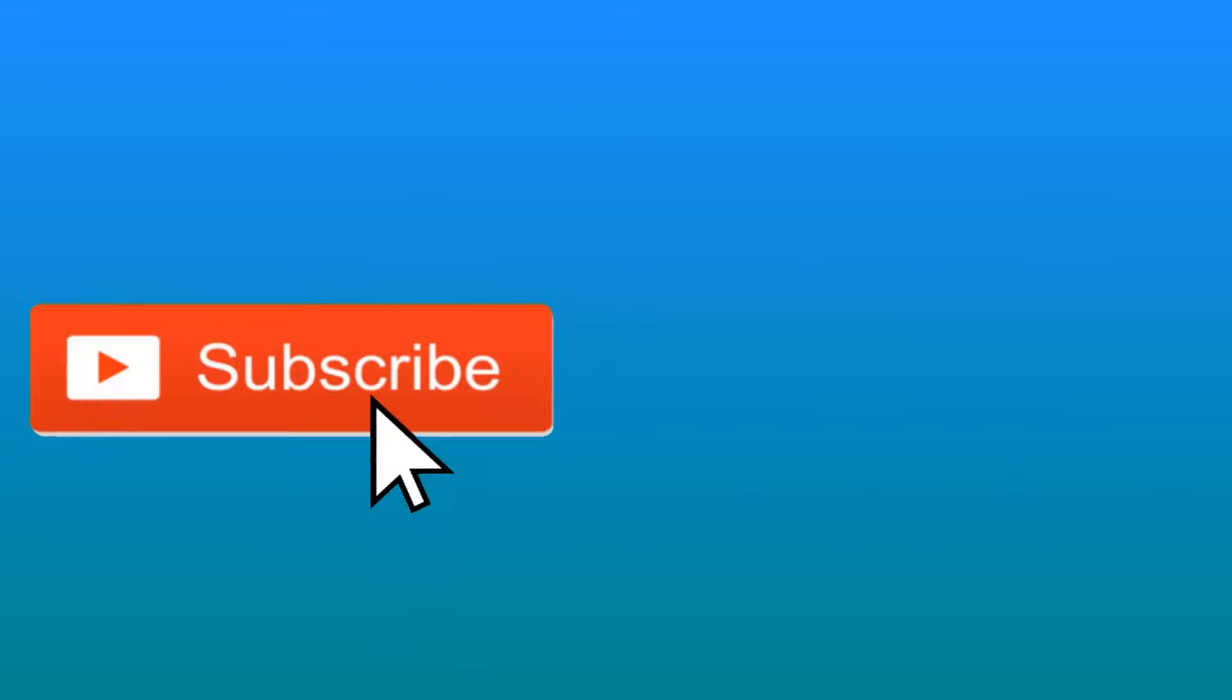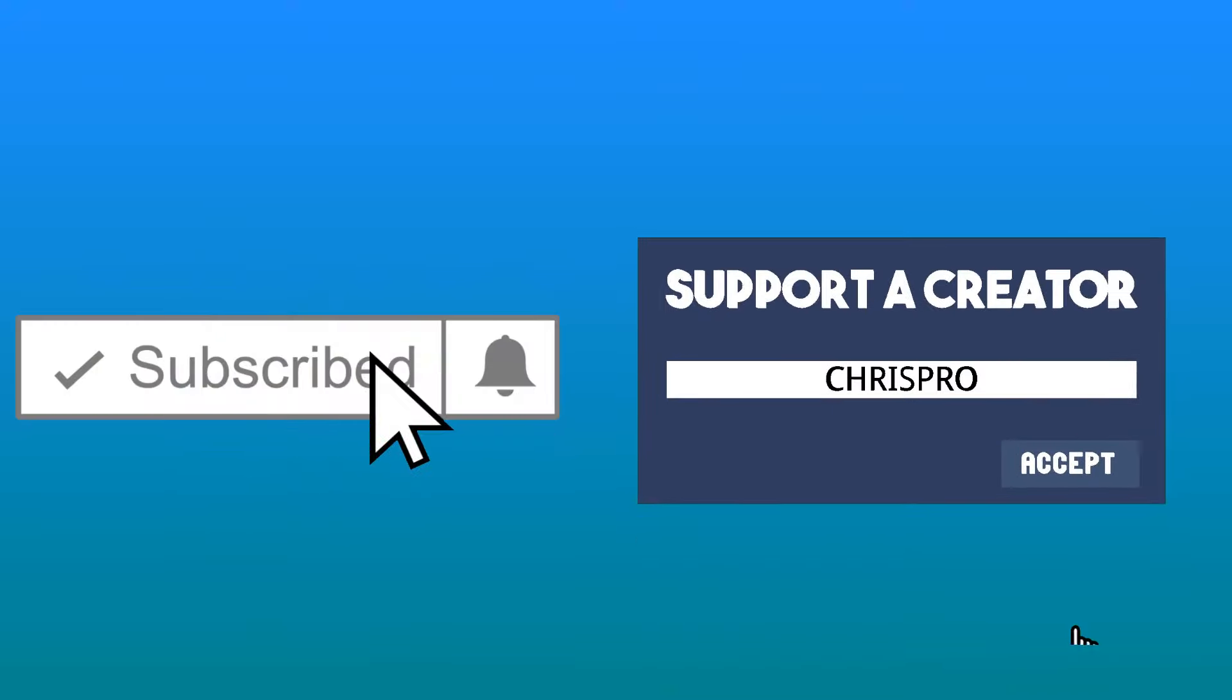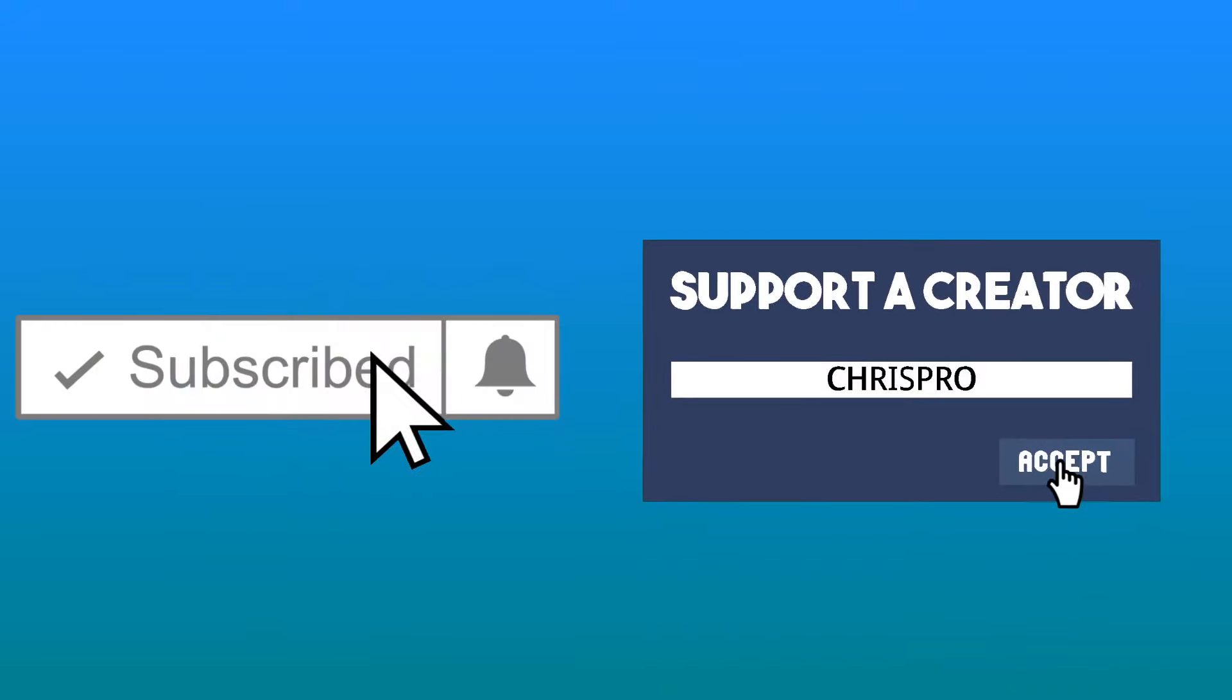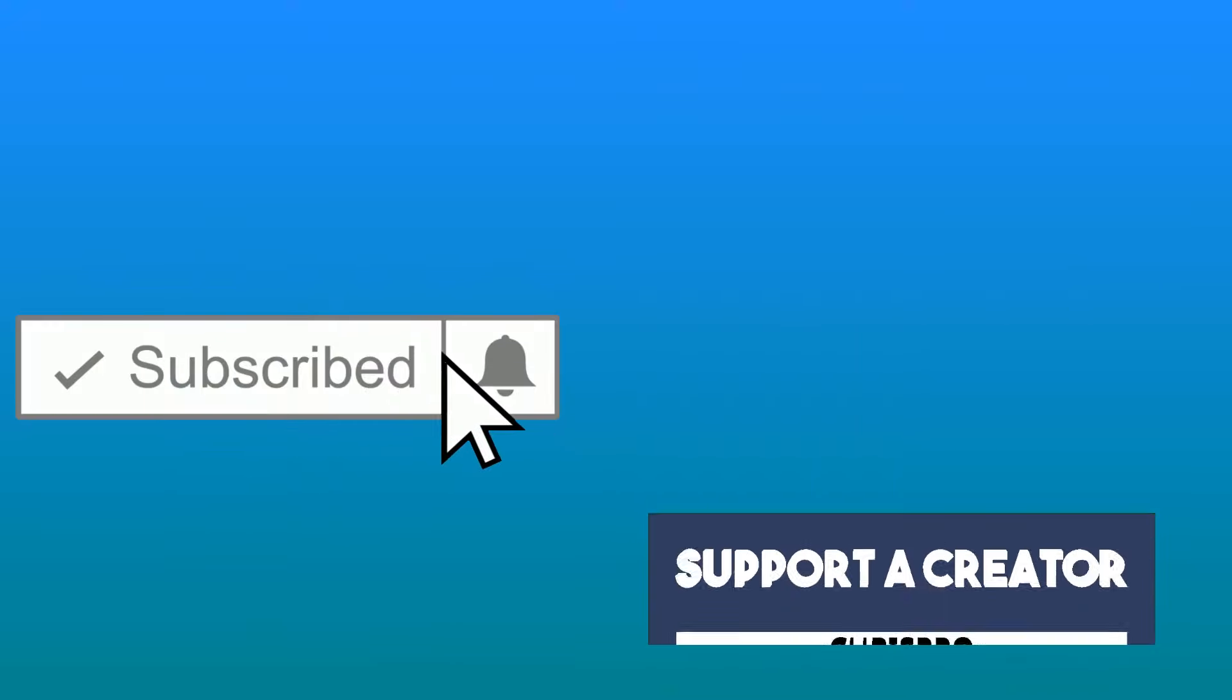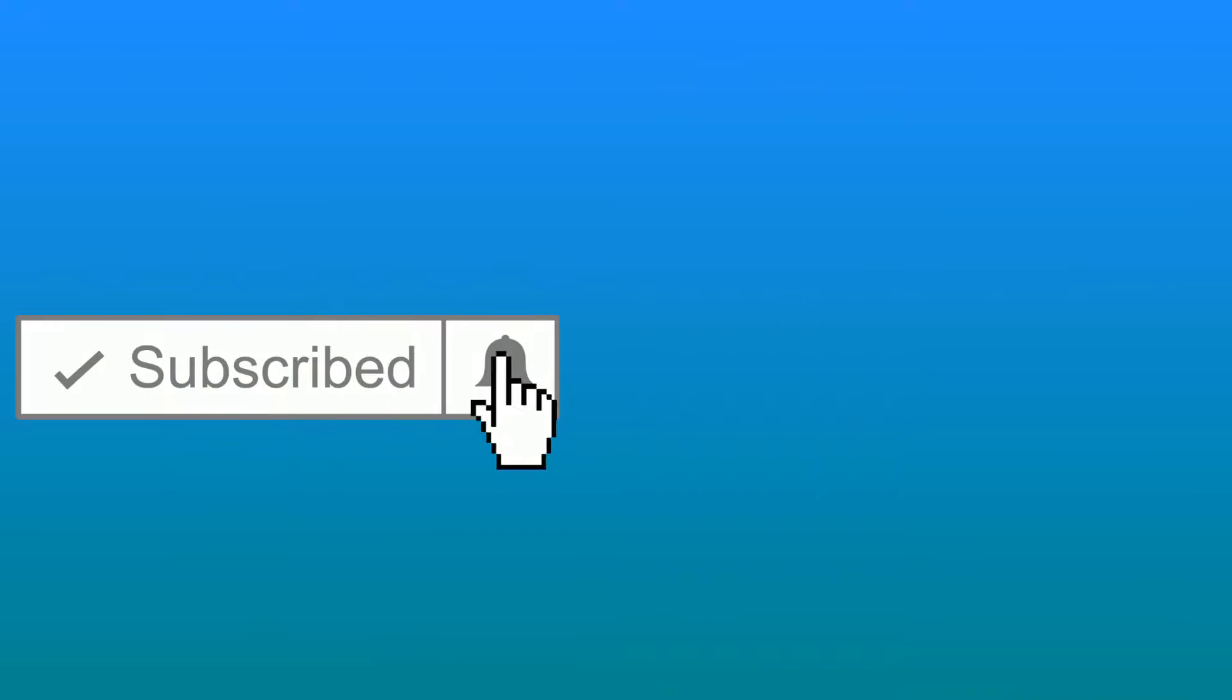So that's going to be the end of this video. Thanks for watching, I hope you enjoyed. Please like and subscribe if it helped you. Otherwise, that's it for me, see you in the next one.